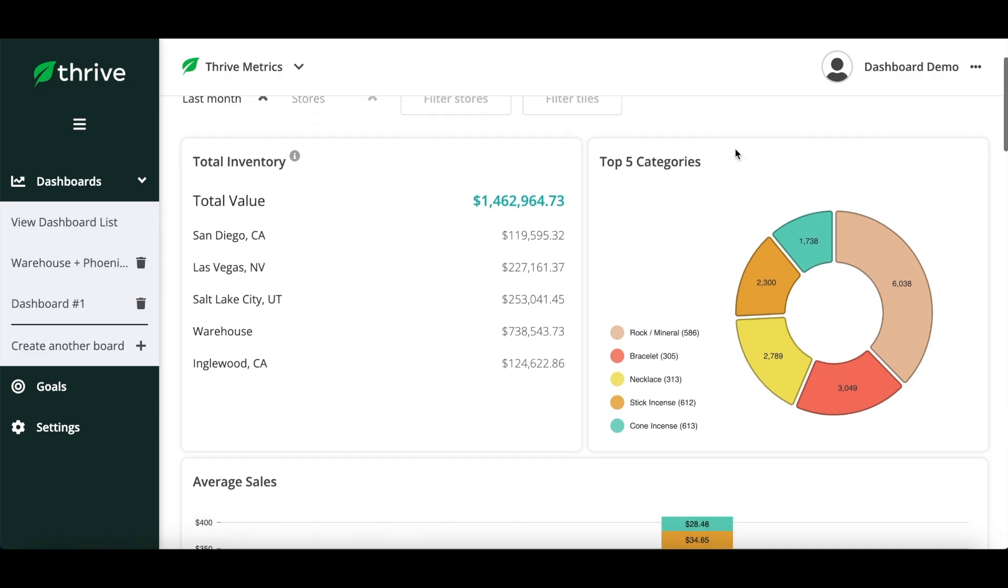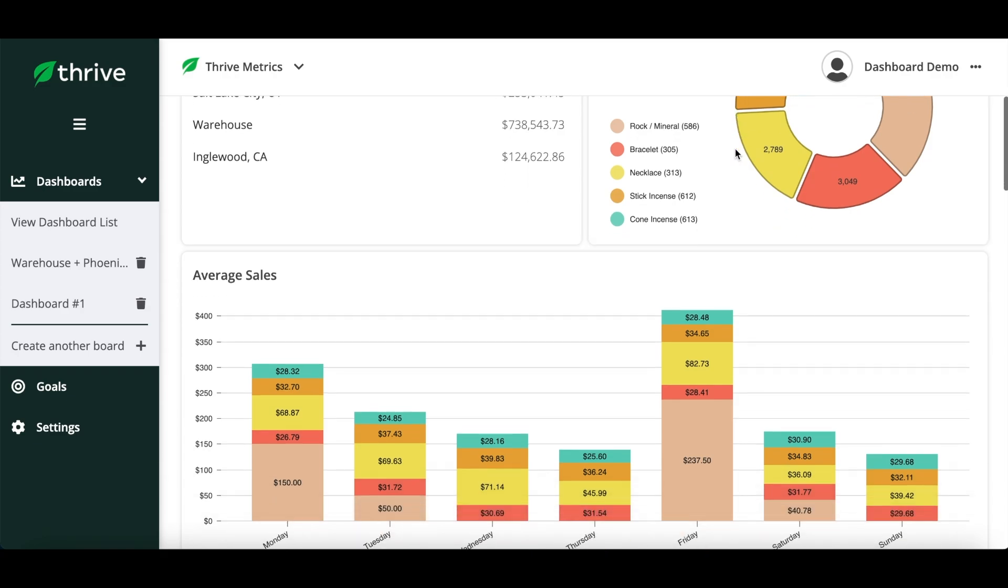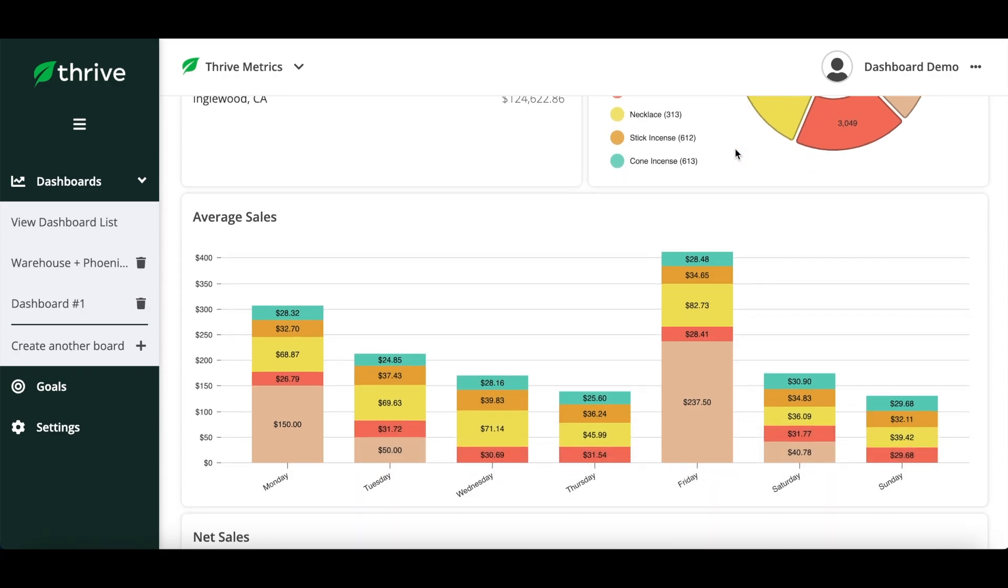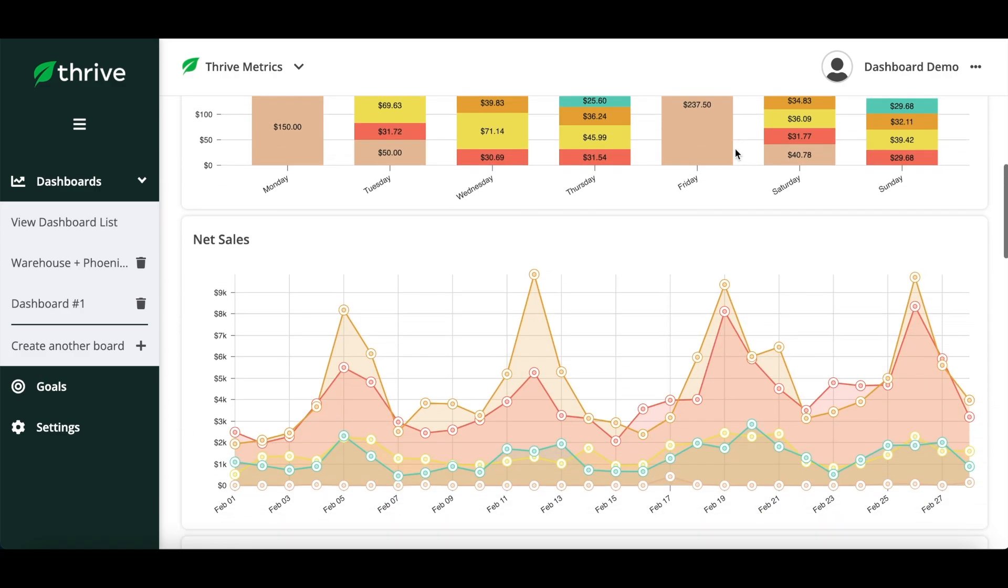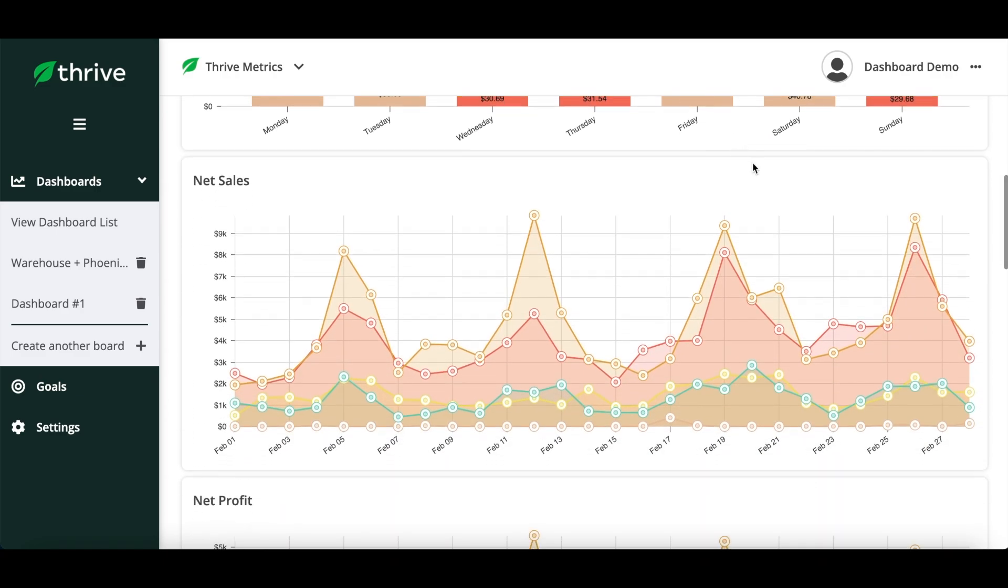Average Sales: a bar graph listed out by store or integration highlighting the largest average ticket sale. Net Sales: the net amount collected for the chosen time period.